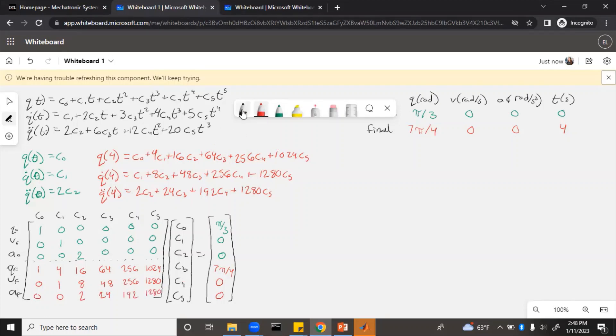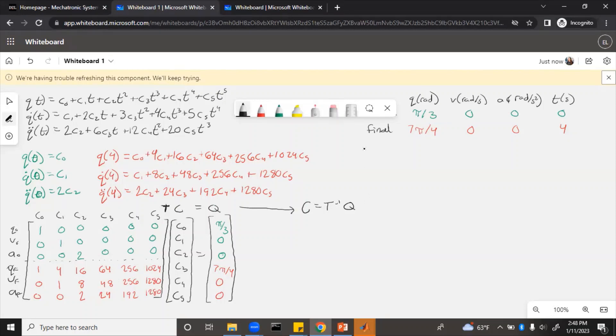T times c equals q. We need to solve this and figure out what those coefficients are. C equals t inverse q. So you can do that in a calculator, or you can do it in MATLAB. Let's look at MATLAB.